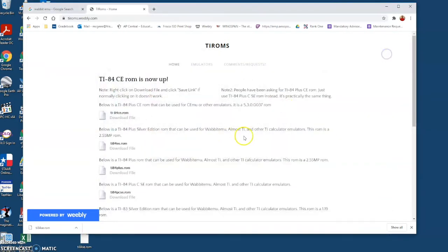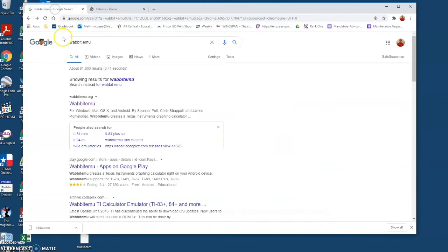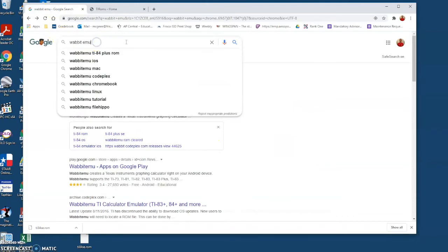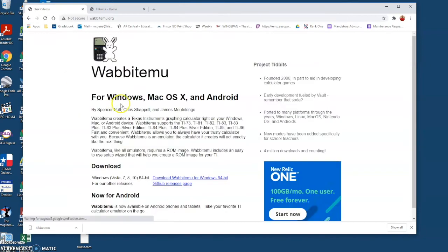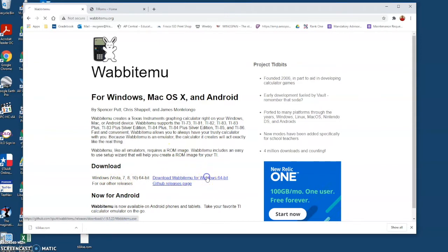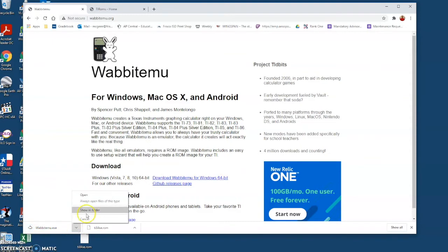Next we'll open another browser, we'll type in Wabbit emu download and it should be the first one there and we'll click on the download for Windows. We'll do the same process here, open it in files and drag it to our desktop.